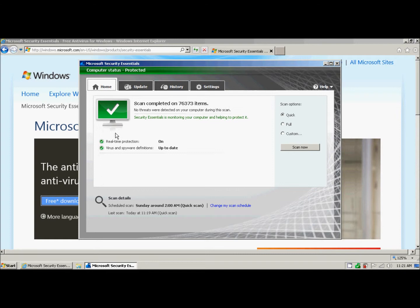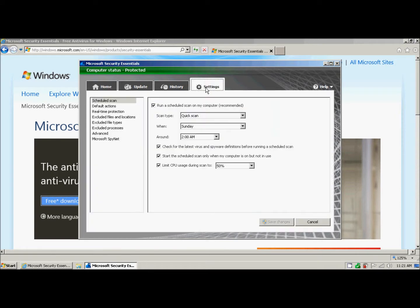Now I'm going to show you a couple of options here that you may or may not be interested in. But for the most part, you don't really need to worry about this. We can go over here and click on settings.